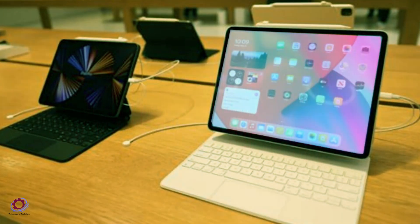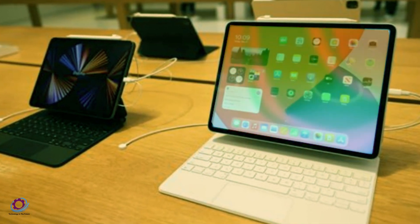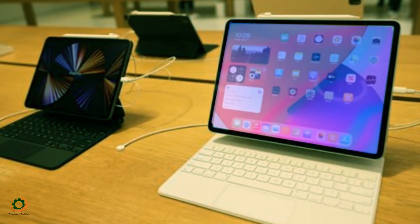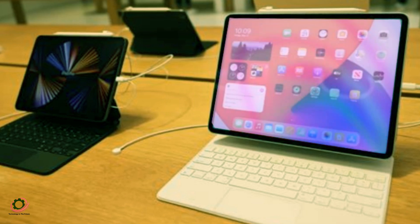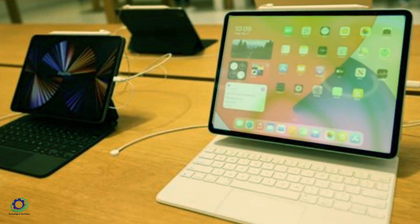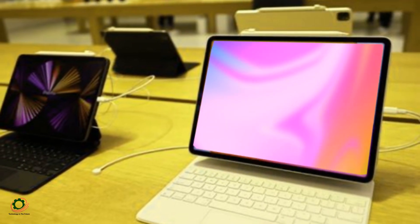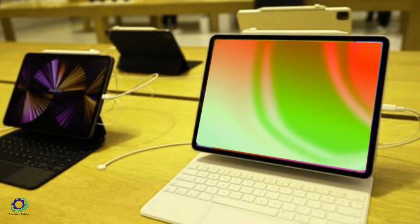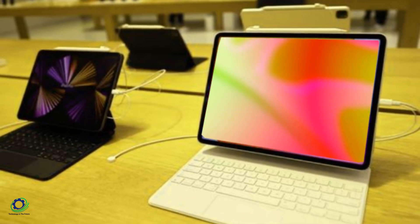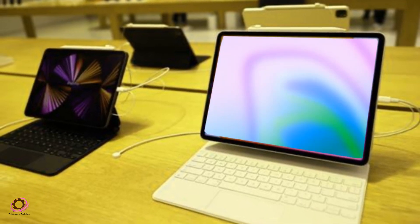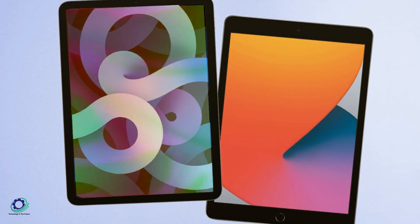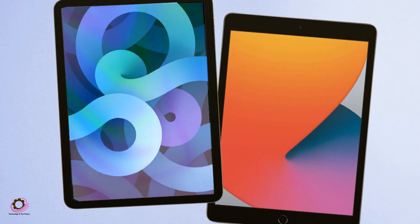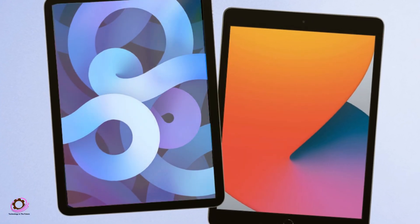Contrary to initial expectations, the cost of the OLED display upgrade might be more reasonable than anticipated, potentially only adding $100 or $200 to the current iPad Pro pricing. This positions the upcoming iPad Pro M3 as an attractive investment for those seeking a superior display without a substantial price hike.